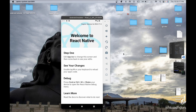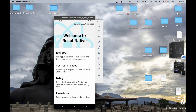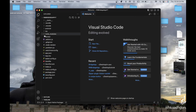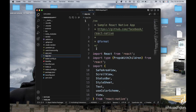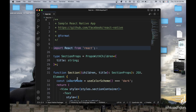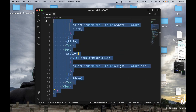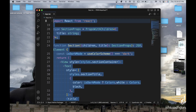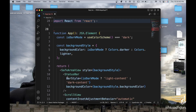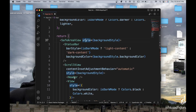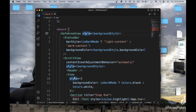First thing first, I have just created one React Native application — it's just an empty application with some boilerplate code. We don't need any of this, so I'm going to delete it. We are going to write a small app which is just going to display a toast, but we are going to learn how to trigger the toast from the native Android side.